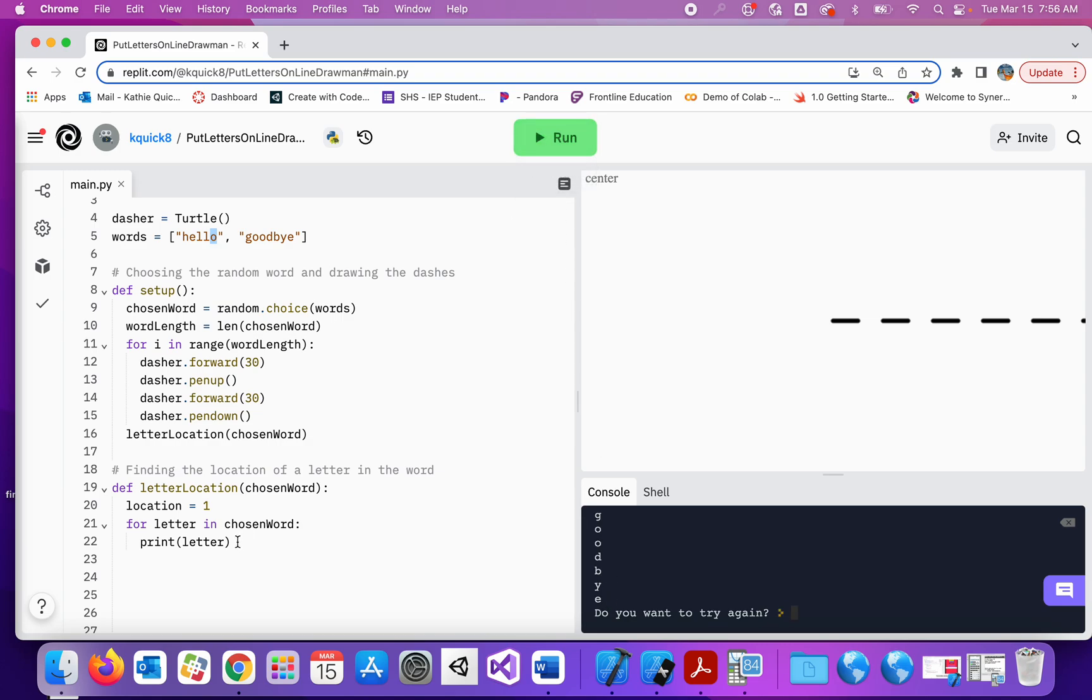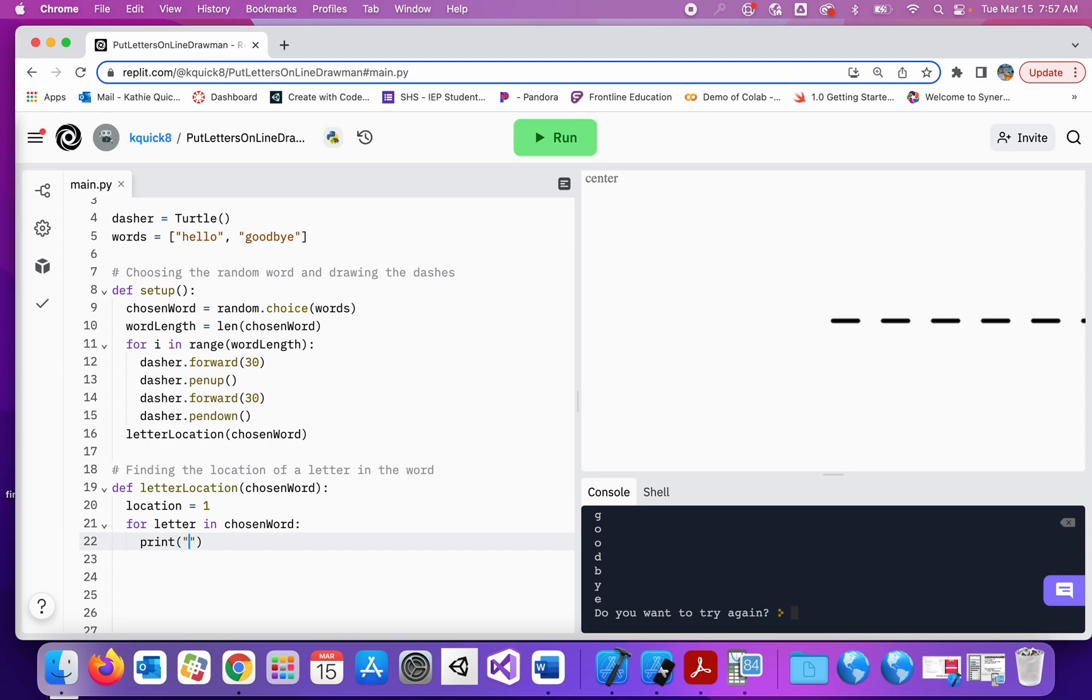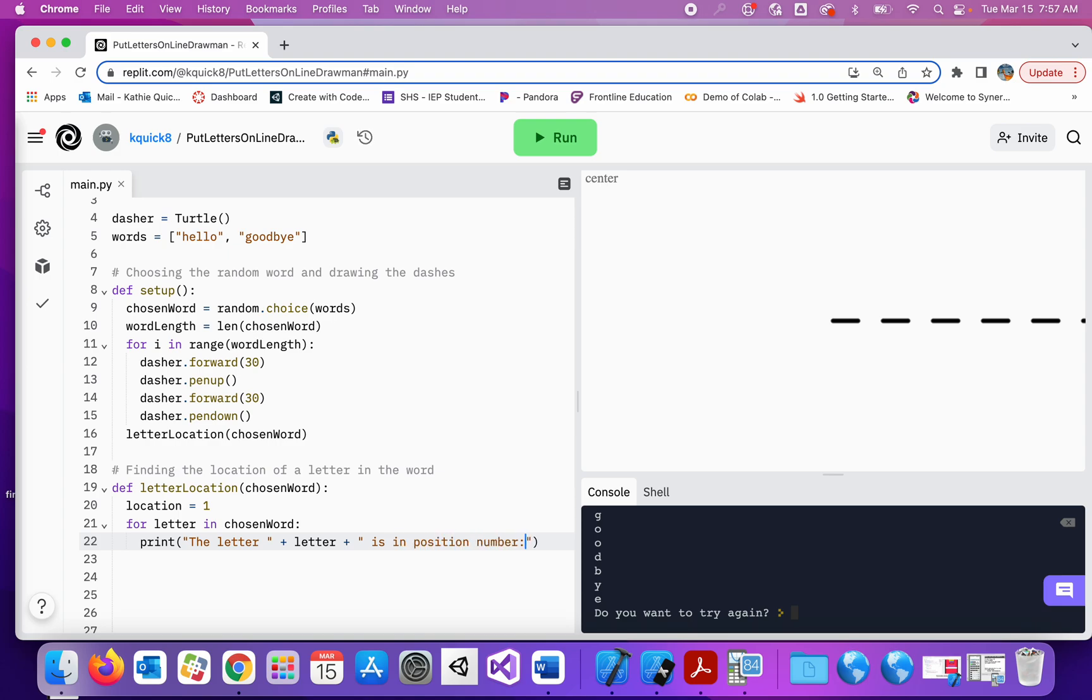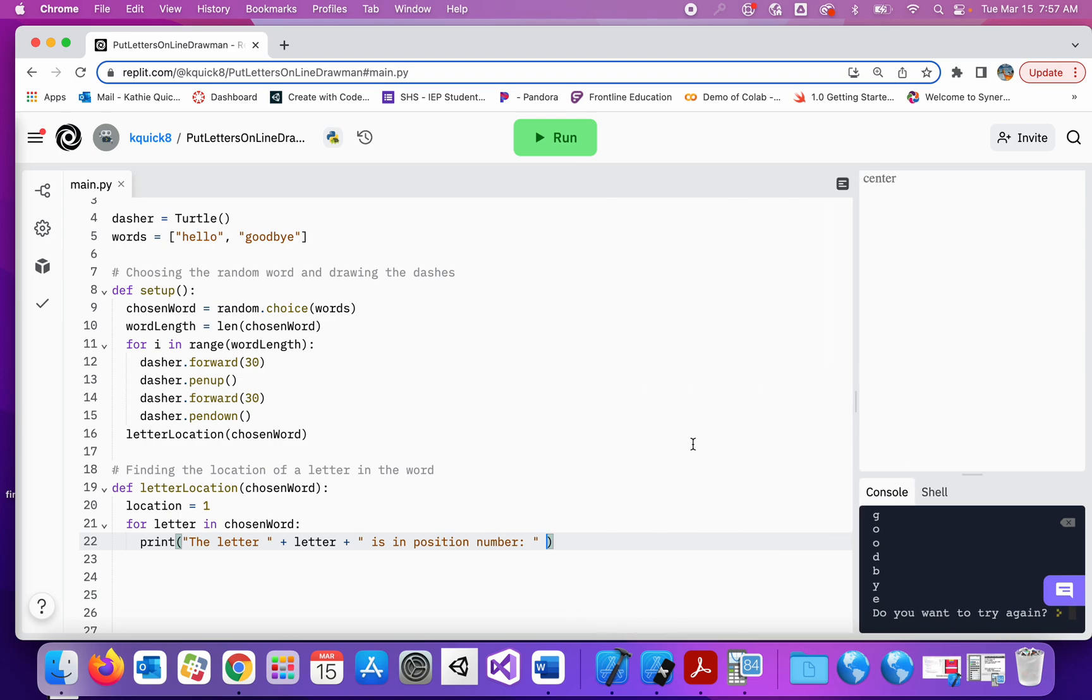So let's do something with that. We're not just going to print each letter, that doesn't really help us. Instead what I'm going to do, just for this, this is just to help you get thinking about your drawman. You won't actually include this in your drawman program. I'm going to say the letter, and then it'll print out whatever letter we're currently on, is in position number. And then I will shrink this window a little so I can see it all. And then I will print this location variable.